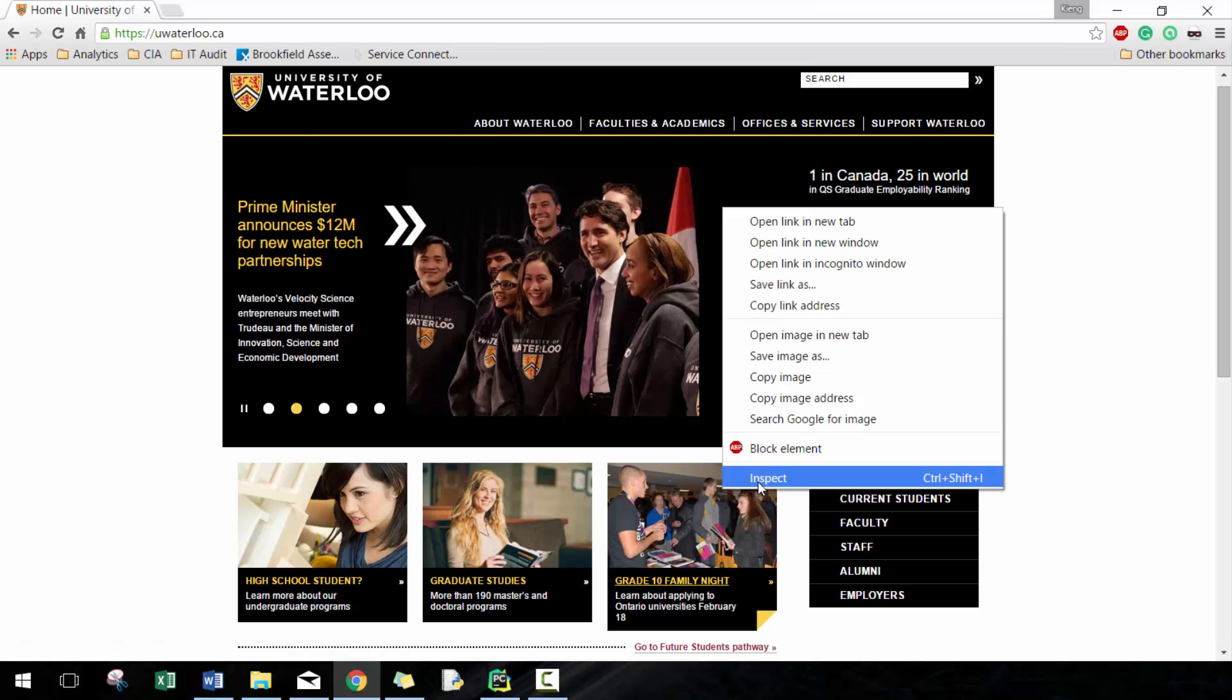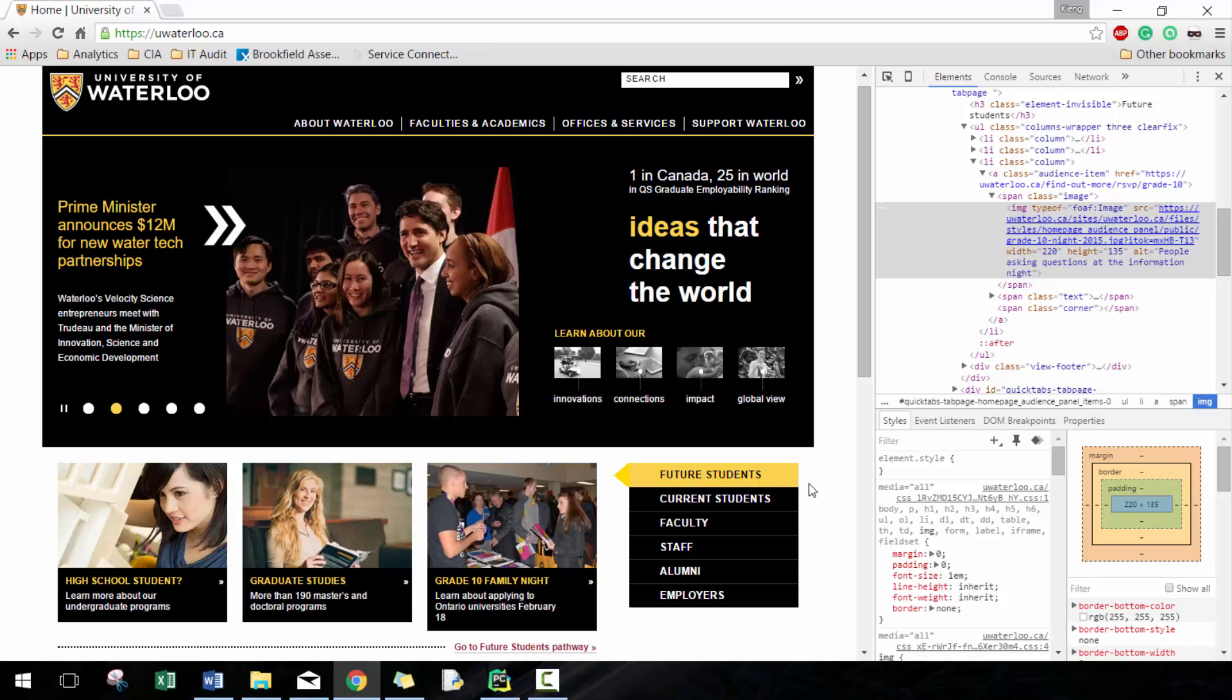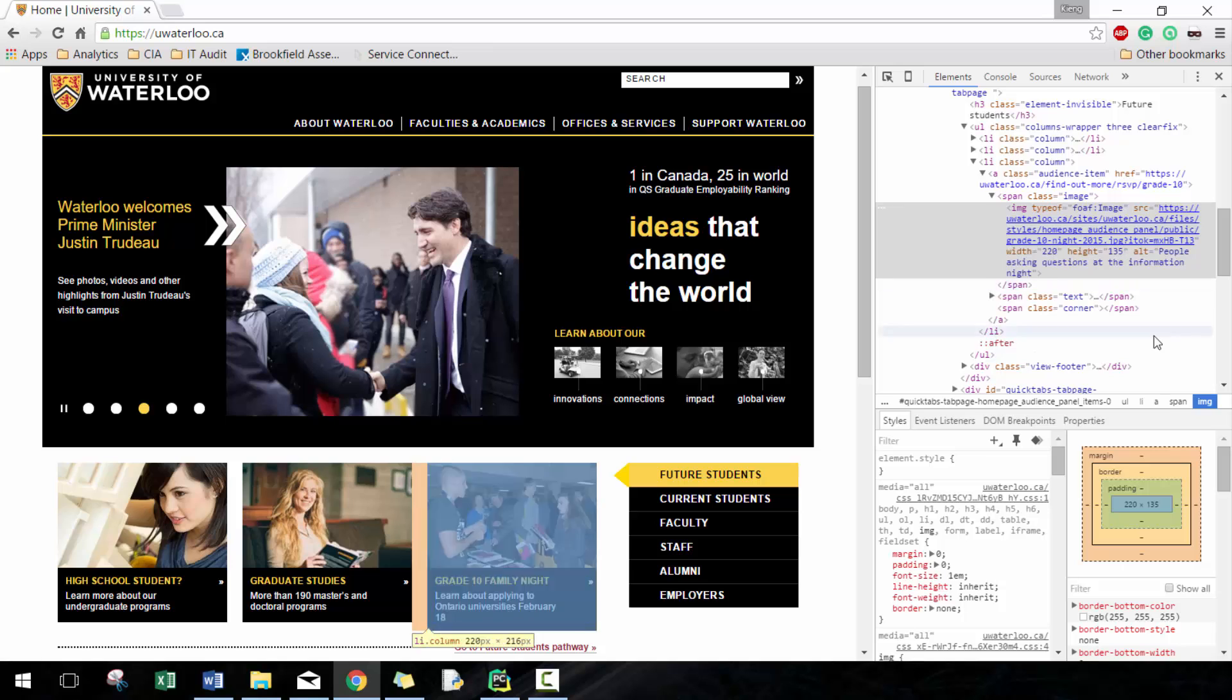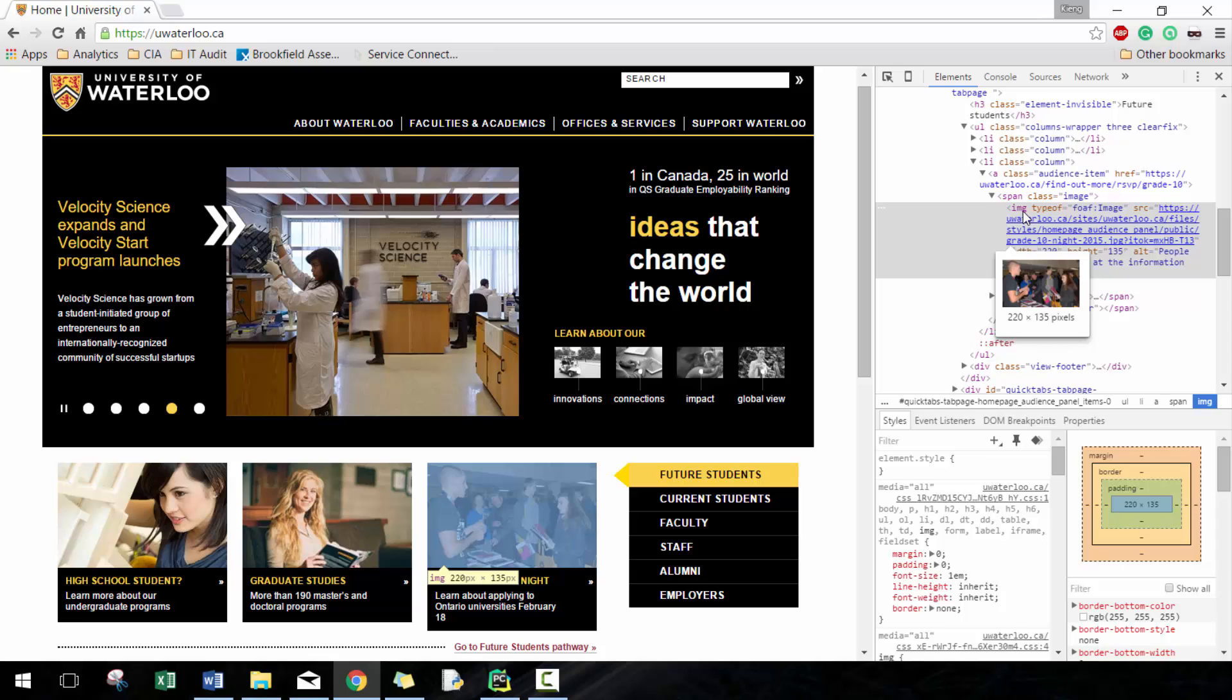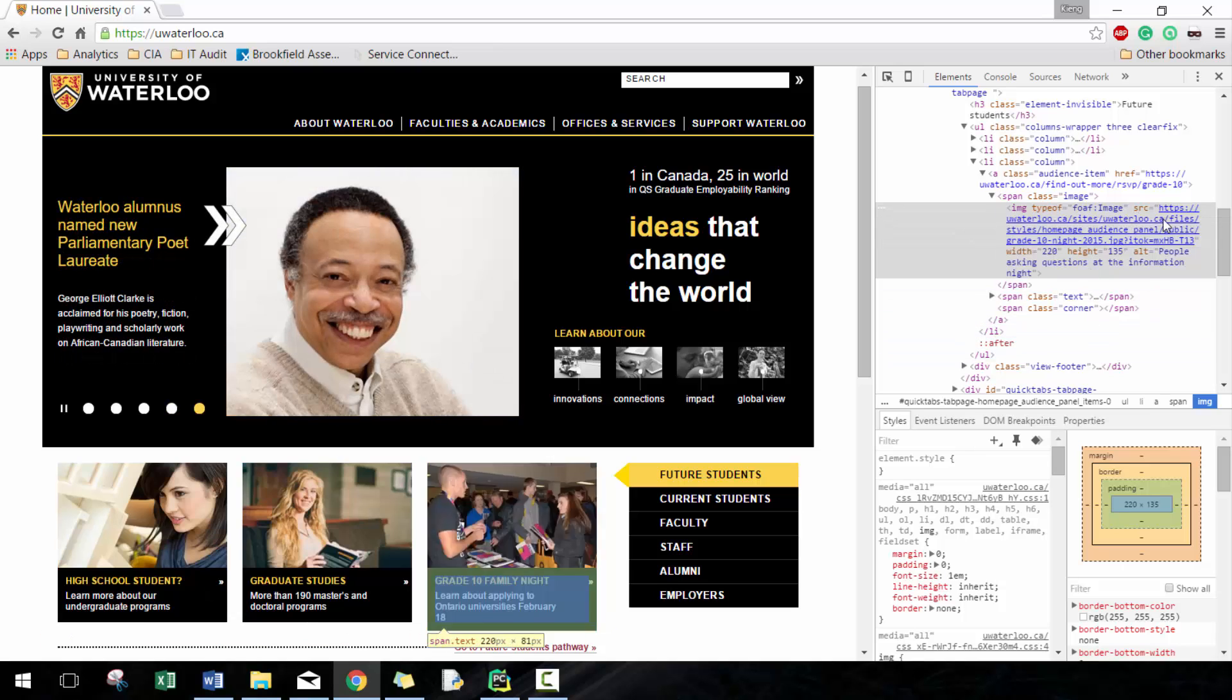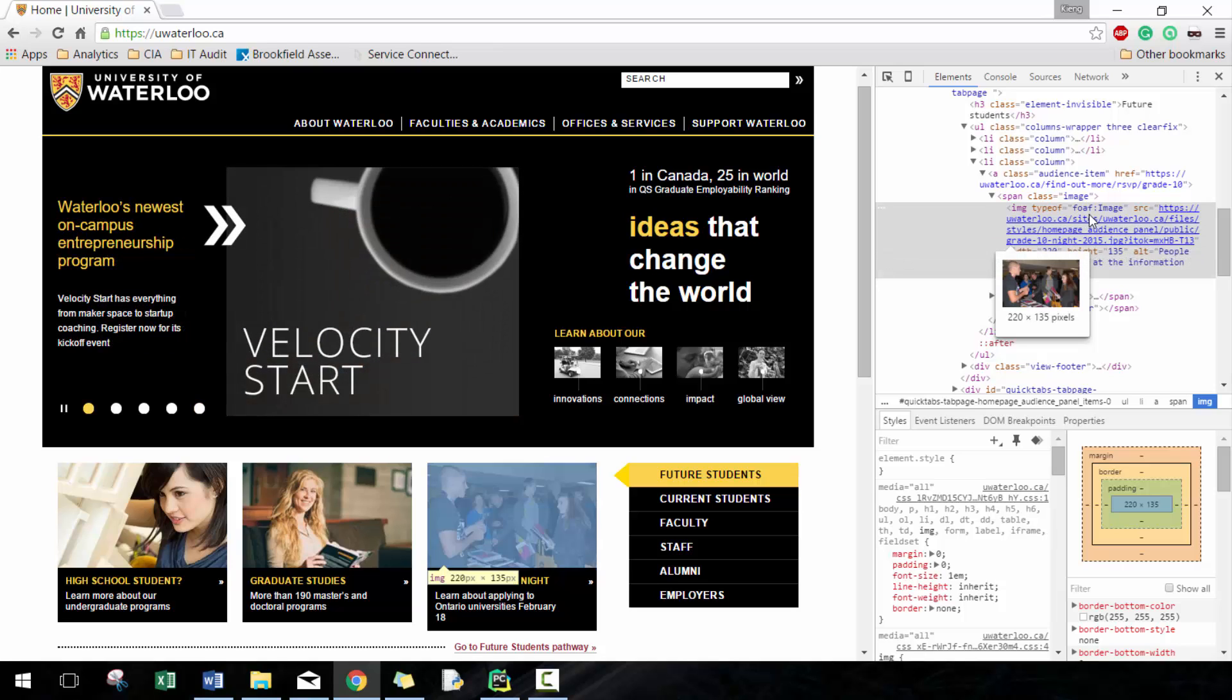First thing I like to do—if you haven't checked the previous Python lessons, I recommend that you check those out because we're going to use a lot of lessons that we learned previously—is I'm going to use the inspect tool. I can see that it's an IMG tag. The really important information here is the source, which tells me about the file and where the file is stored on the website.